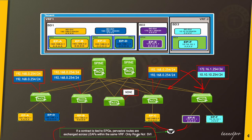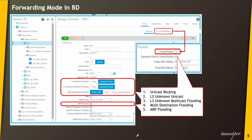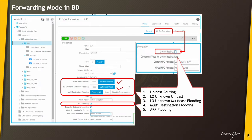Now we'll understand the forwarding modes in the bridge domain — this is very important. Please try to understand these five forwarding modes, which are the most important chapter in this entire series. The five modes are: L2 unknown unicast, L3 unknown unicast, multicast destination flooding, ARP flooding, and unicast routing.